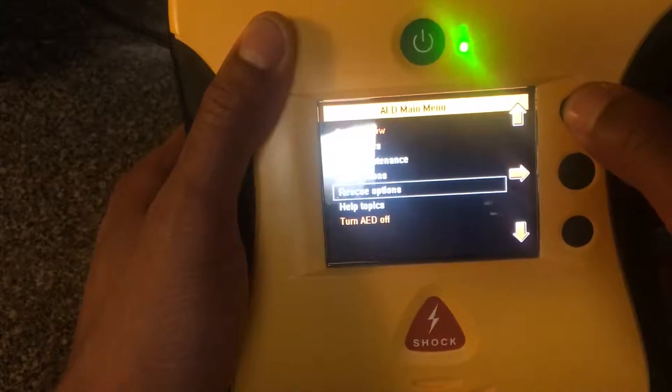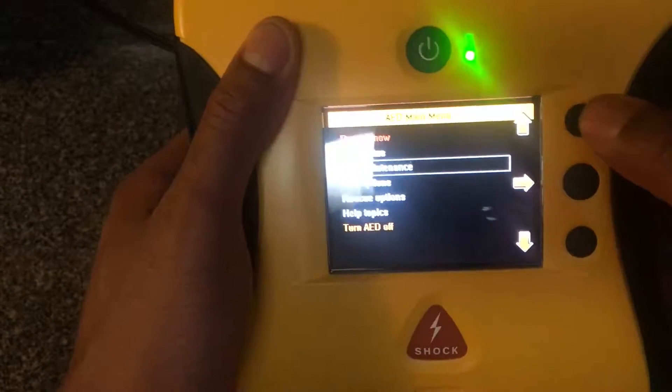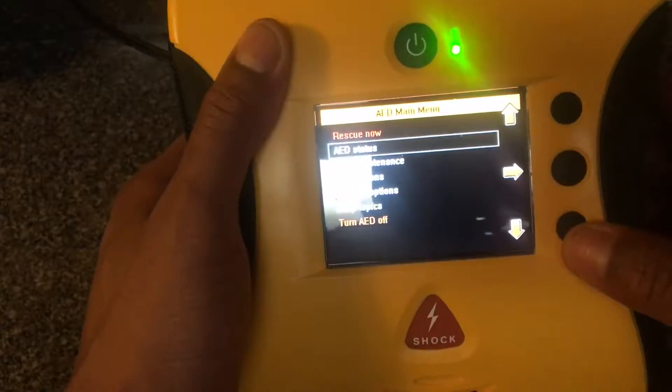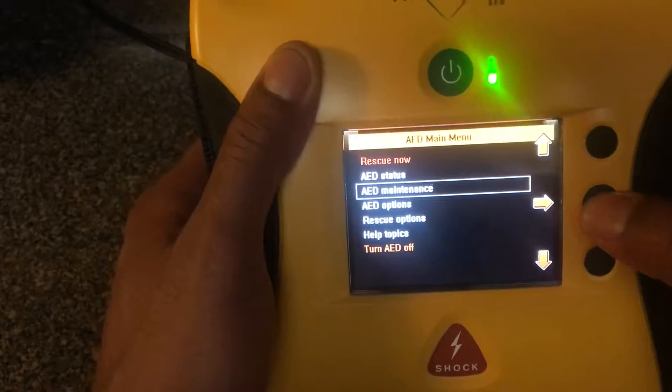It goes through a number of options: AED status, AED maintenance, AED options, rescue options, and help topics. Any of these buttons you can click on. We were just with AED status, so let's go to AED maintenance.